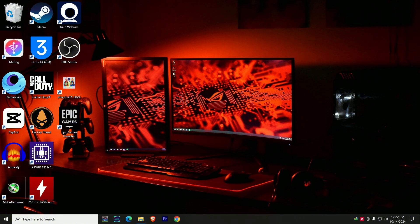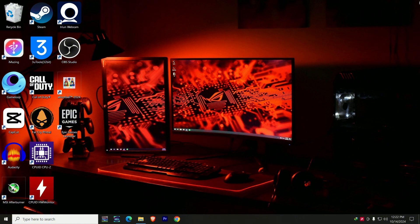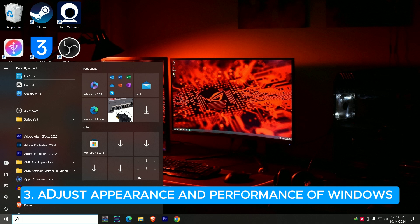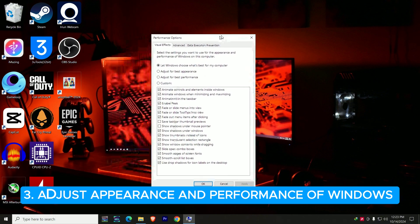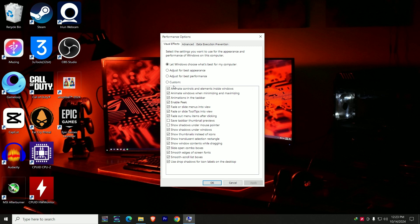Another setting is to change the appearance and performance of your operating system. Press your Windows key and type 'performance.' You're going to see the option that says 'Adjust the appearance and performance of Windows.' Click on it. By default you may see various options selected — you can switch this to 'Adjust for best performance.'